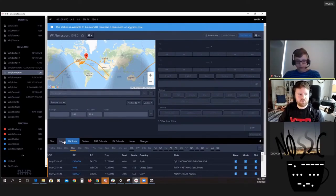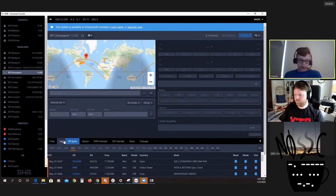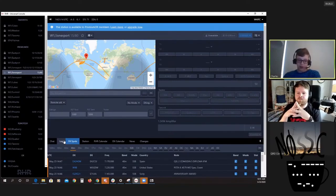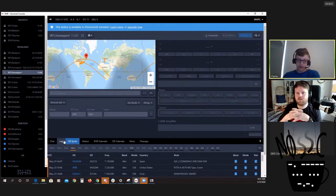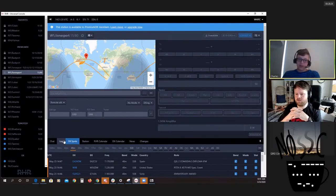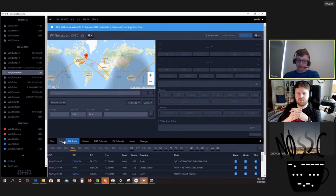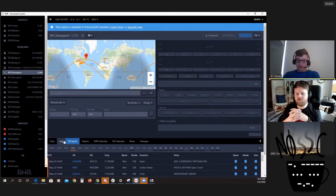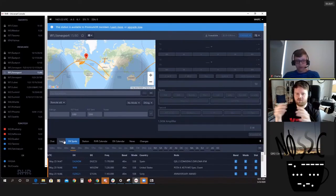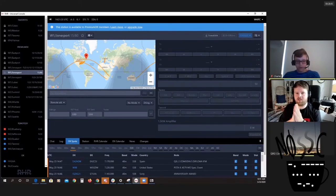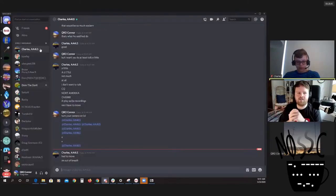Charles, how has remote ham radio impacted your ham radio life? Well, it's really great being able to use remote ham radio to operate other than using my home station. Having access to all these big gun stations in different locations where it's easier to work DX is just incredible. I've been able to pick up a ton of new entities and have a lot more fun in contests.